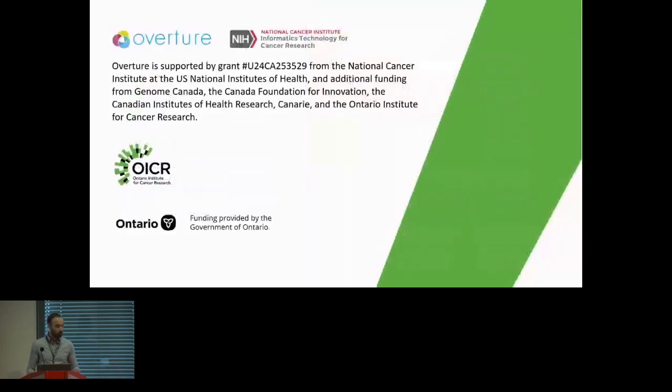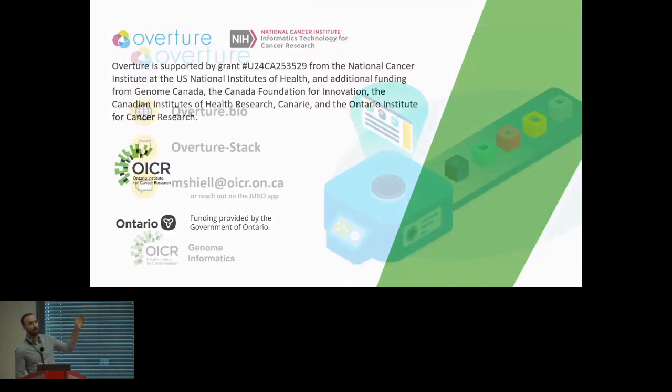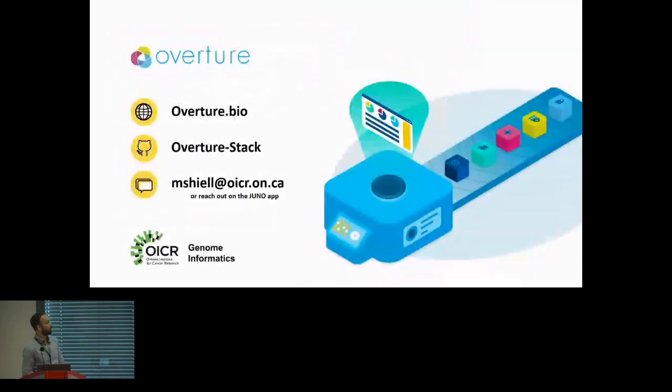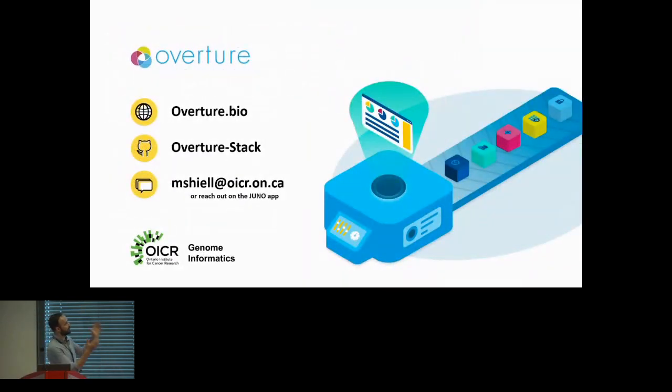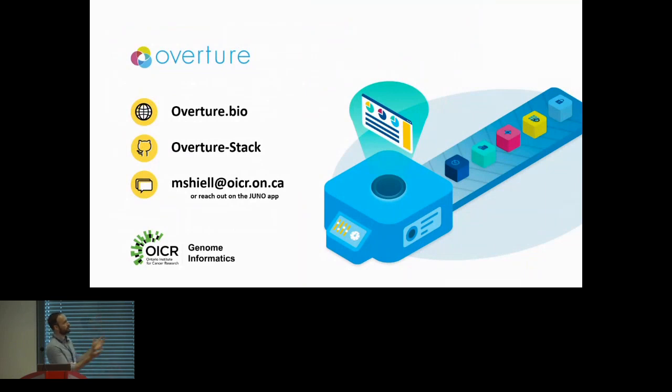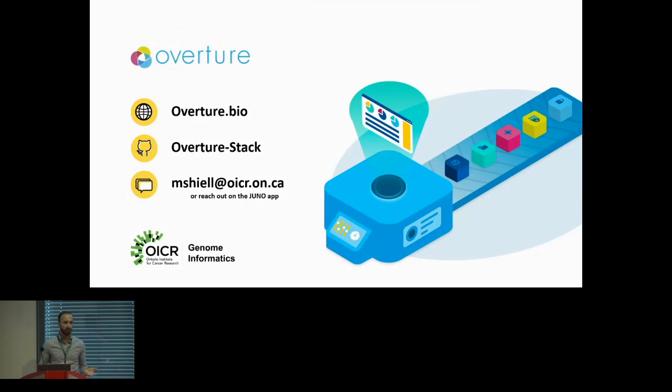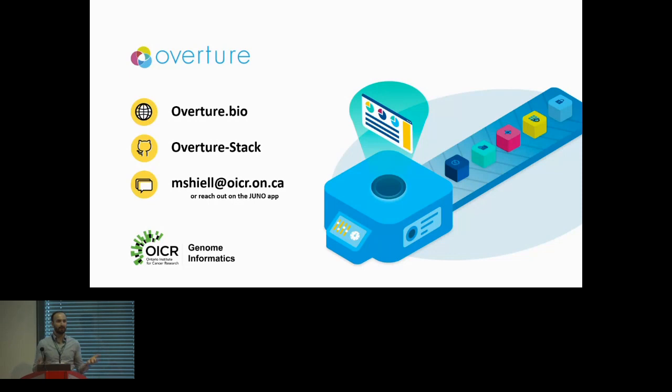If you're interested, we have a website with quite detailed documentation. You can check out our GitHub, which is OICR Stack. My email is up there. You can also reach out to the Juno app or just come find me and speak to me in person. I'm happy to chat. I'd like to thank you for taking the time and coming to listen to my talk.